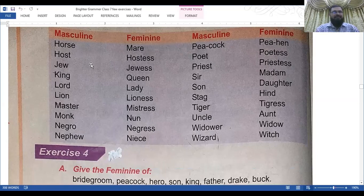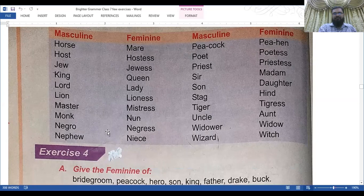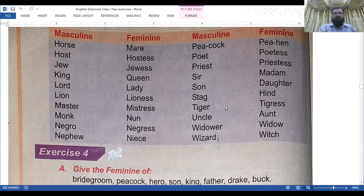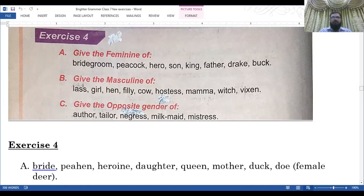Continuing: king/queen, lord/lady, lion/lioness, master/mistress, monk/nun, negro/negress, nephew/niece, peacock/peahen, poet/poetess, priest/priestess, sir/madam, son/daughter, stag/hind, tiger/tigress, uncle/aunt, widower/widow, wizard/witch. Now Exercise 4: give the feminine of bridegroom, peacock, hero, son, king, father, rat, duck.